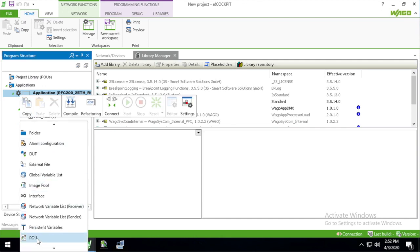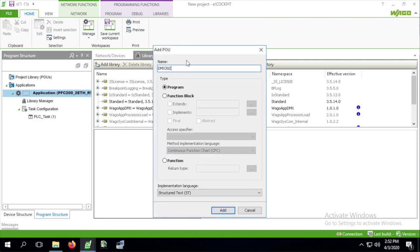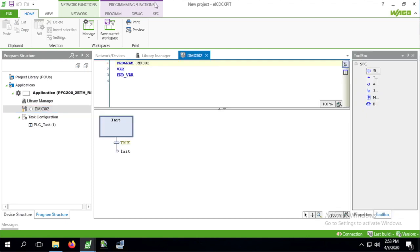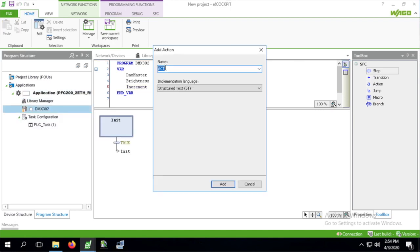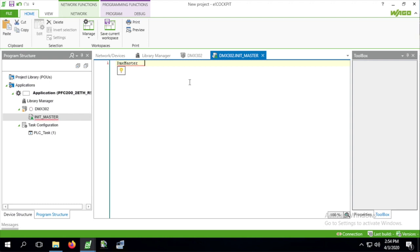We start by adding the program POU in sequential flowchart language as the main program. I'm declaring the DMX master function block along with two integer values for brightness and brightness increment. Next we create a new action to initialize the DMX master with the serial module interface, and we also specify the DMX universe number which is 1 and the number of channels to control, also 1 in this case.